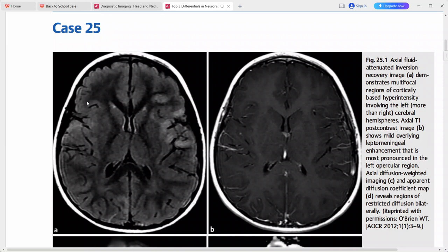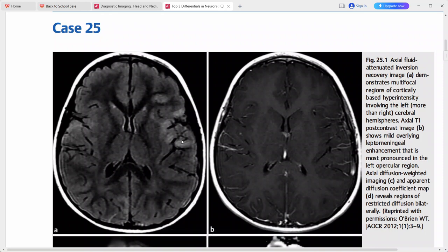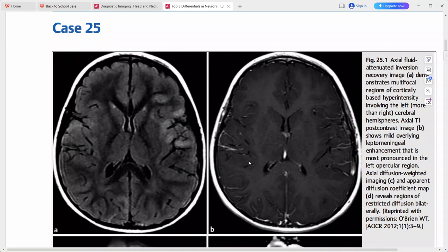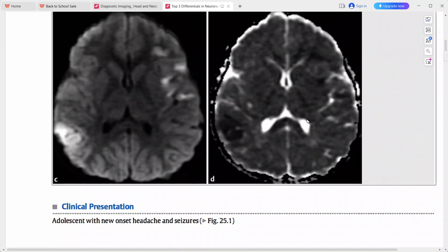There are several hyperintense areas here as well, so we can see that there are multifocal regions of cortically based hyperintensities predominantly involving the left hemisphere. The right hemisphere is also involved but most predominantly the left hemisphere, and there is mild leptomeningeal enhancement, most pronounced in the left opercular region.